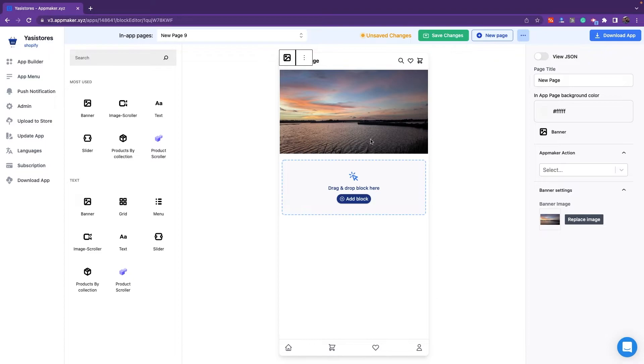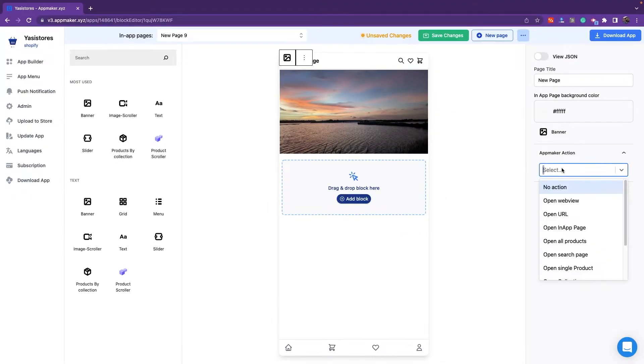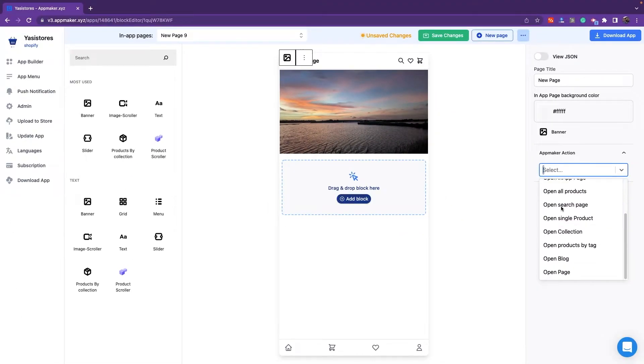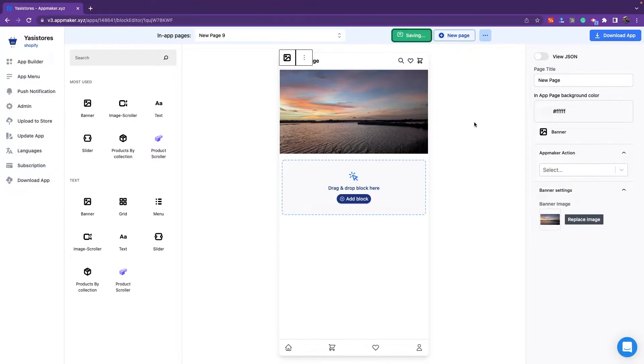You can see the banner here, so if you need, you can provide an action for it as you like. And after making changes you can click on Save Changes, and these changes will be reflected automatically in the app.